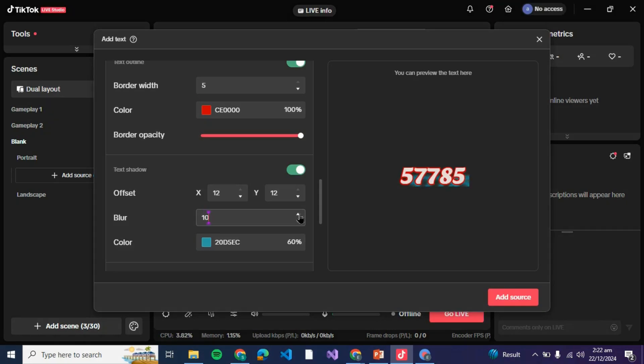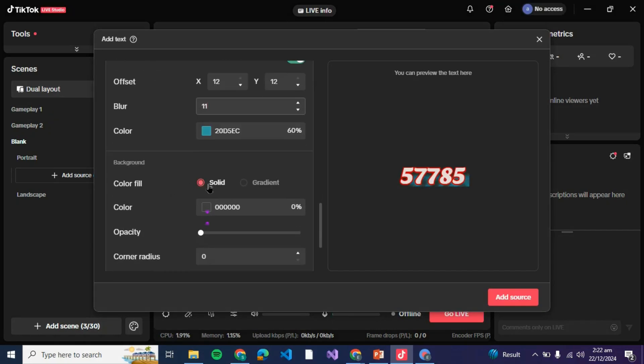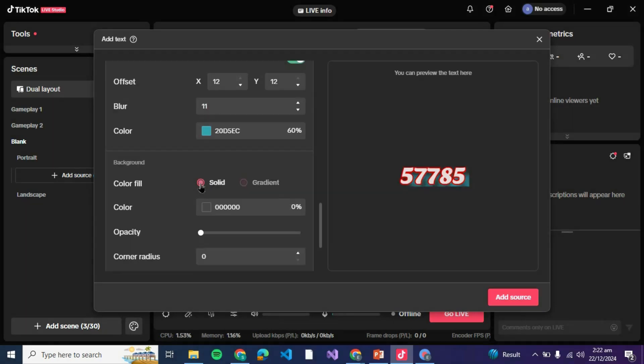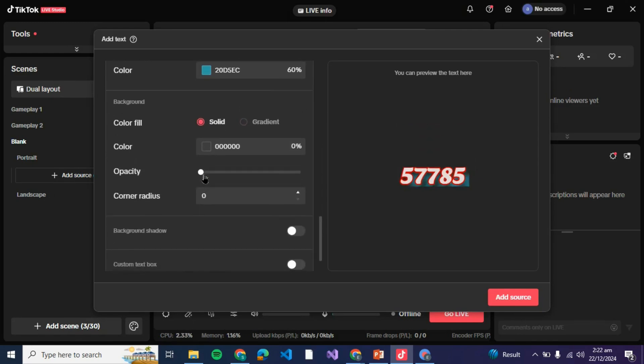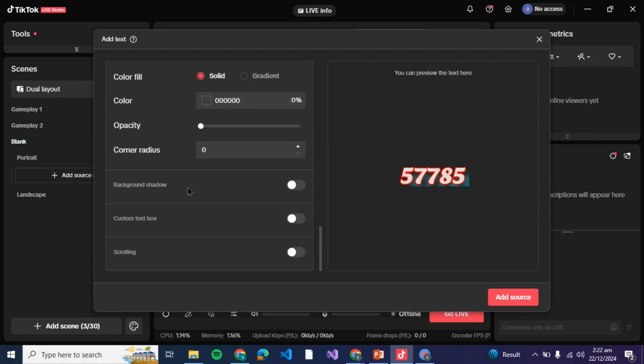You can even blur the shadow if you wish. If you unblur it the shadow is very dark and solid, so let it be blurred. Now here is the background if you wish it to be colorful or gradient, make it be solid for now. Then we have the opacity over here.